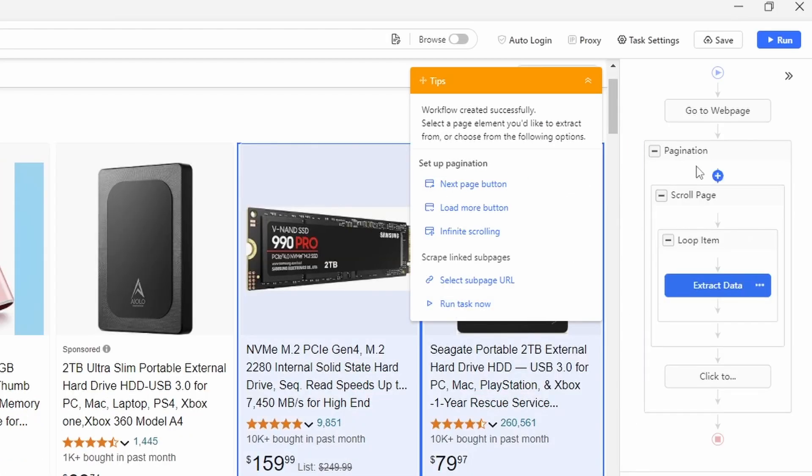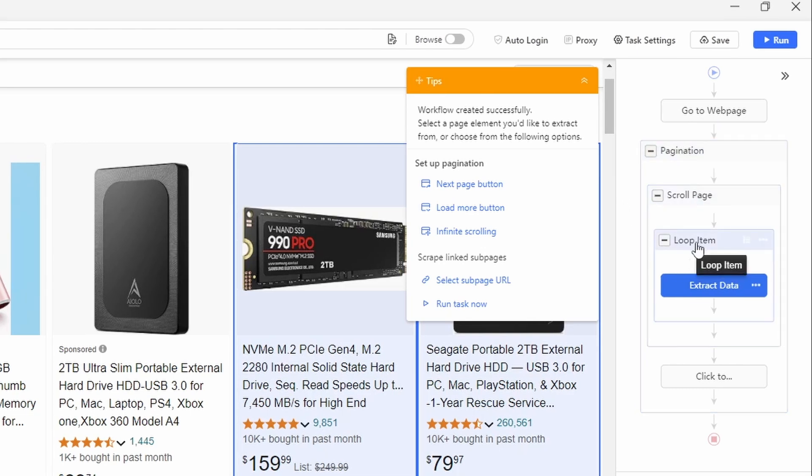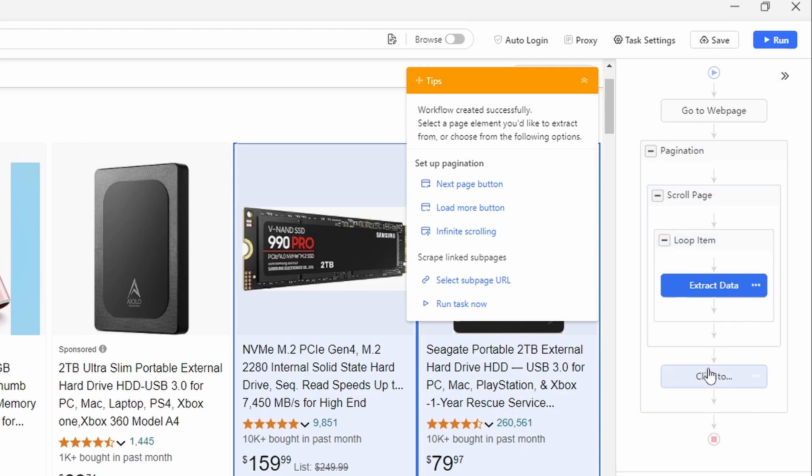Now here you can see the flow that Octoparse has created. So it's going to paginate, it's going to go through every page, it's going to scroll through them and extract every item. And that's going to click here in order to navigate to the next page.